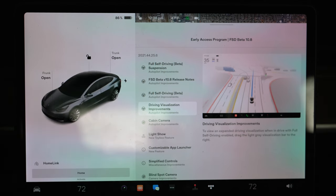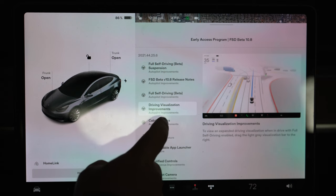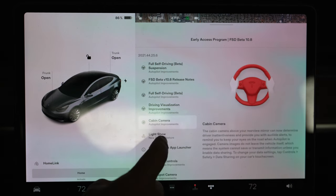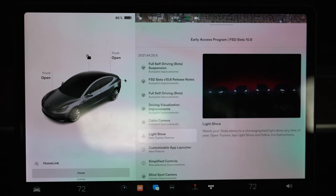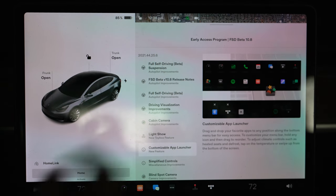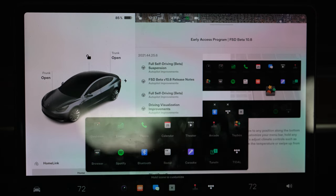We'll walk through this here in a second. The cabin camera is making sure that we're alert. Light show feature - I haven't even tried this out but maybe we'll take it to a parking lot. I'm guessing it's just the holiday dance thing. Customizable app launcher - man I've been waiting for this for a while now.